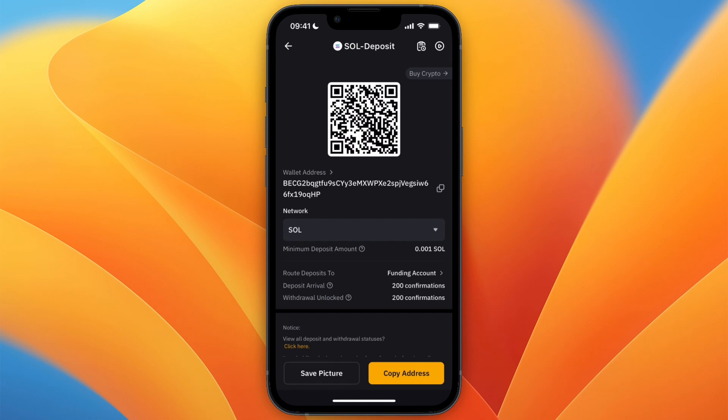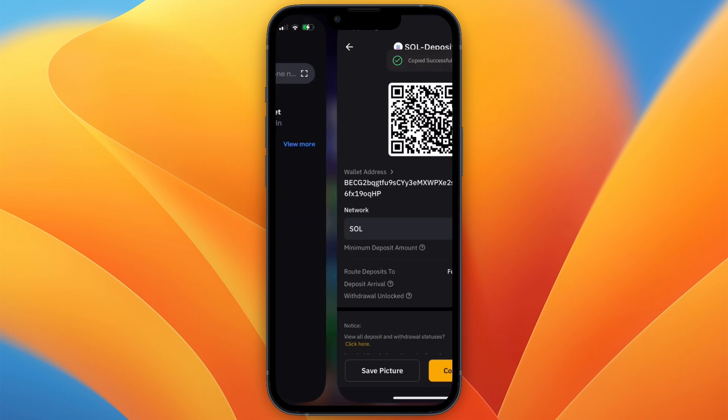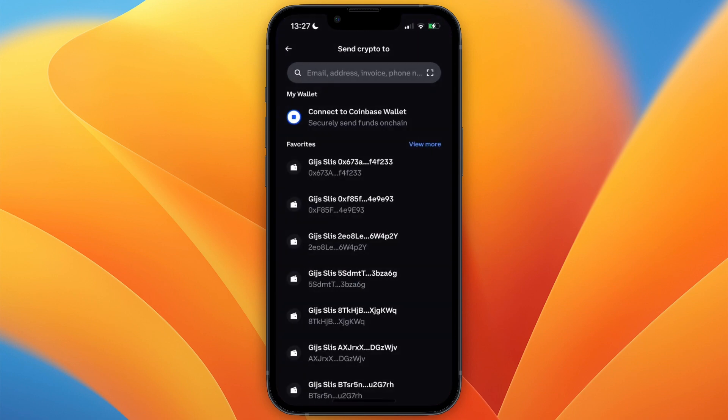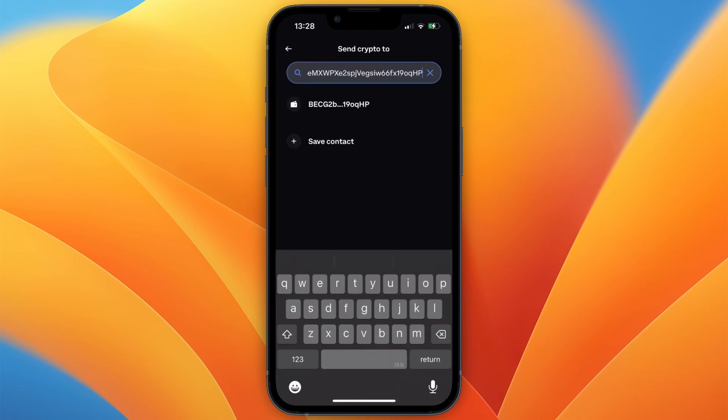From there, go and copy your wallet address and go back to Coinbase and paste it in the search bar at the top and then go and click on it.